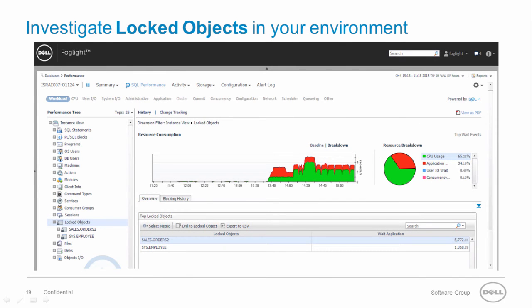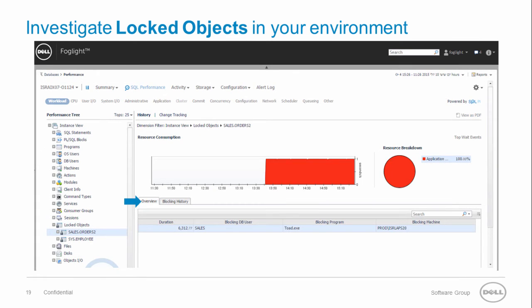The locked objects dimension allows you to start the investigation from the locked objects. The objects are sorted by the duration of the lock. Clicking on the object that is associated with the highest lock duration reveals the lock duration and the blocking session details.